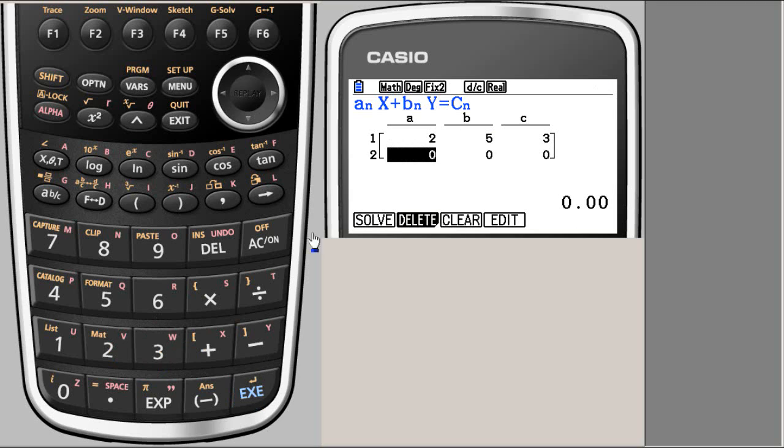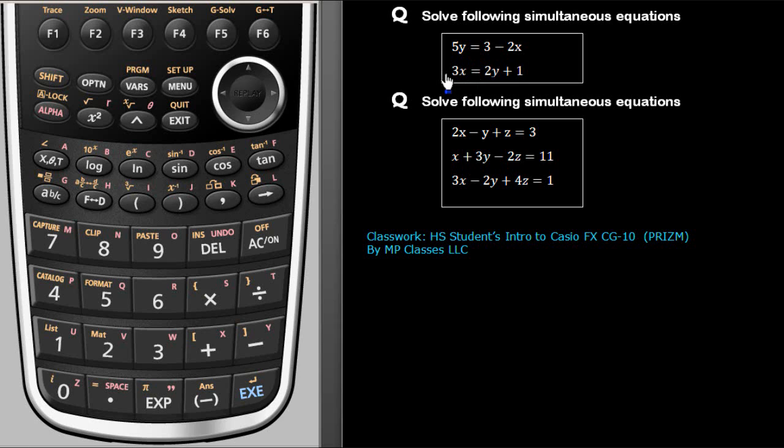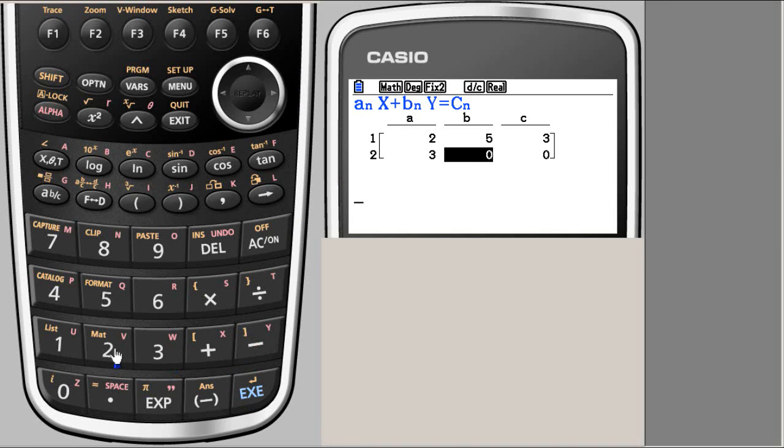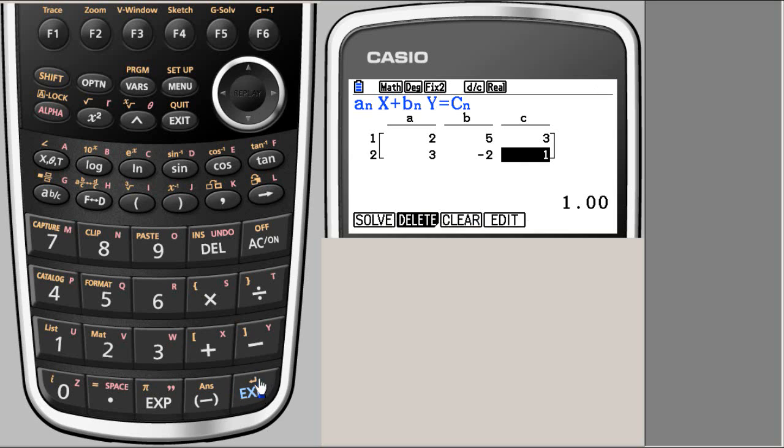Now we go to the second equation. We follow the same method. We have 3, bring 2y to this side it will be minus 2. 3 minus 2, 1. So I have 3 minus 2 and 1. And all my equations are entered.